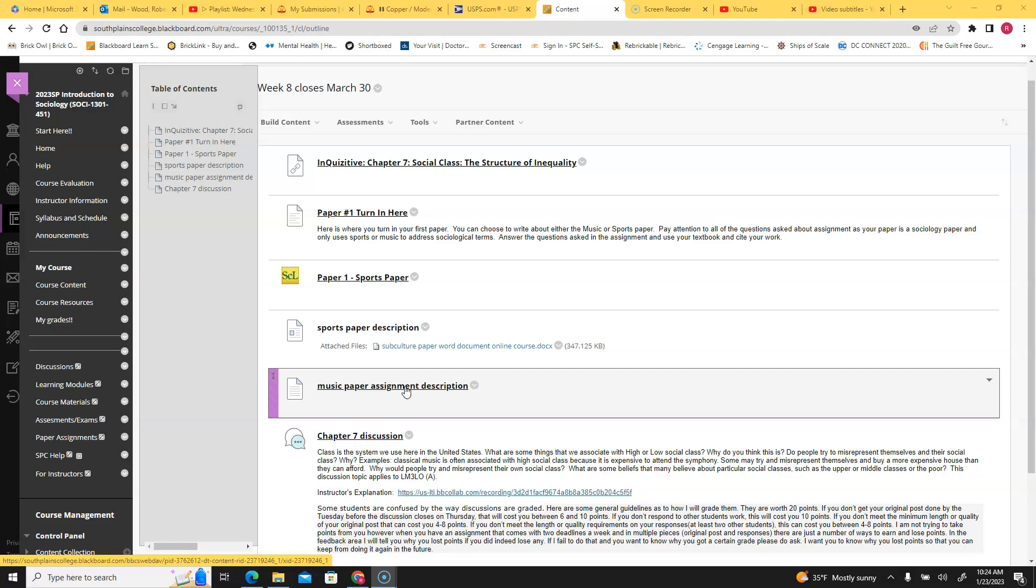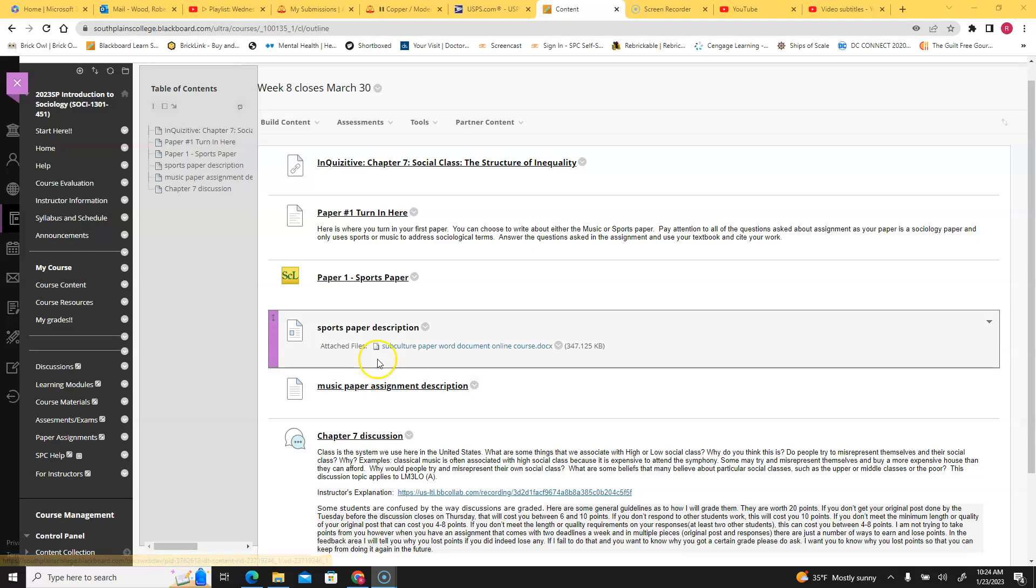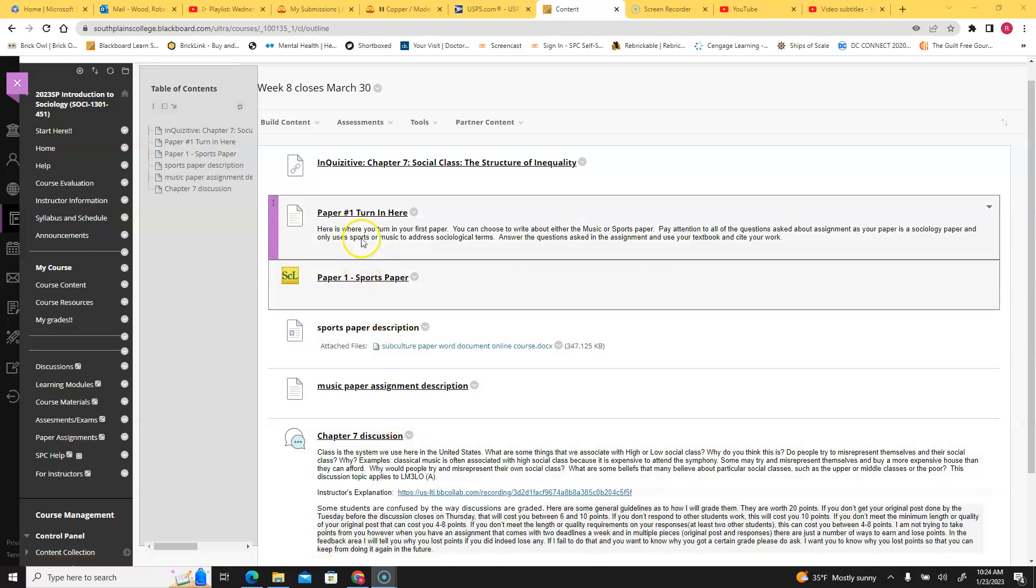You don't need to write both papers, you just need to write one of them. Once you've got the paper written, here are the descriptions for the papers.